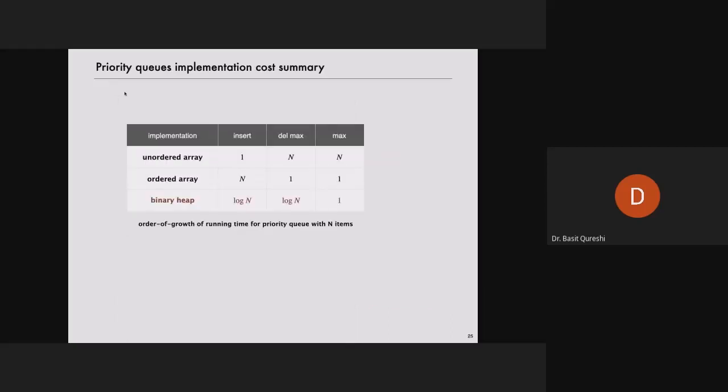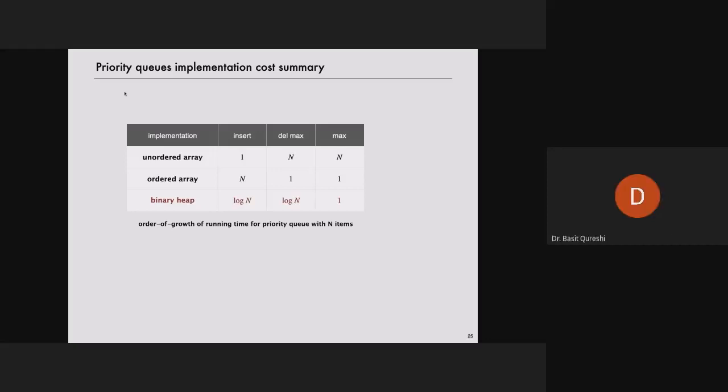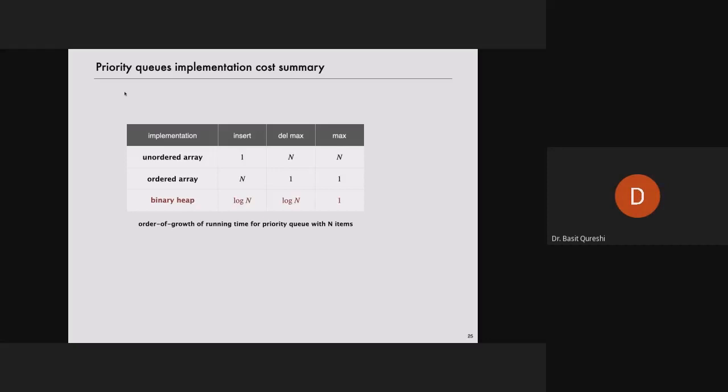Here's a summary. Binary heap: insert runtime is O(log N), delete is O(log N), finding the maximum is O(1) — just check the root. But searching for a value has no guarantee; it's O(N). BST and AVL are really good for searching information, but heaps are not good for searching — they're really good for inserting and removing.